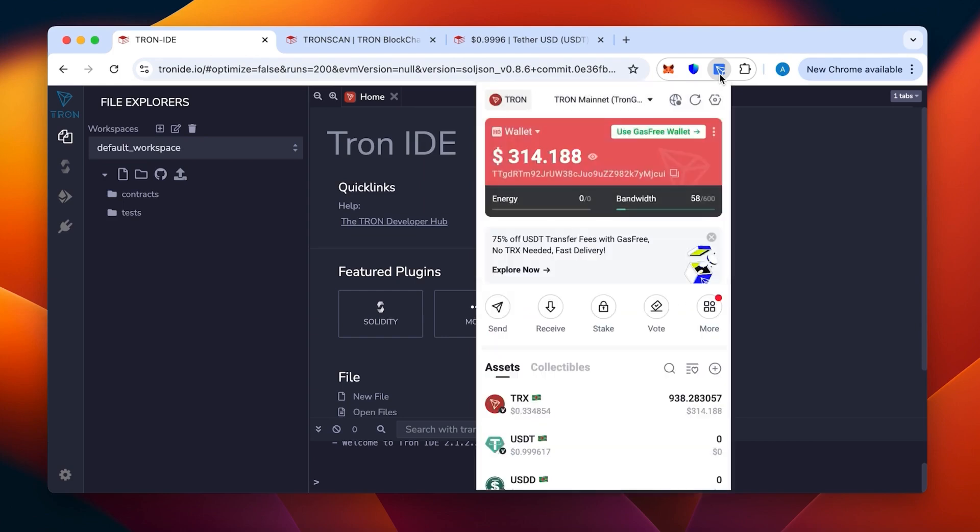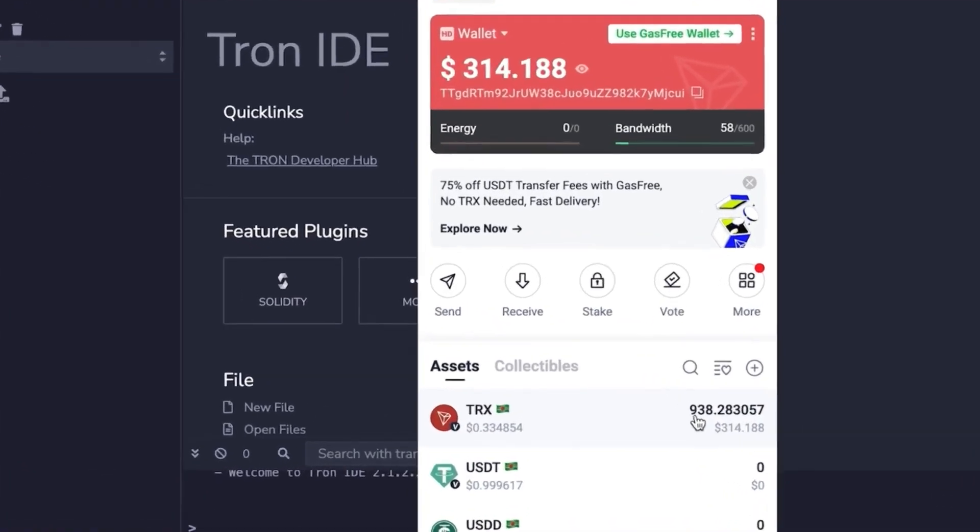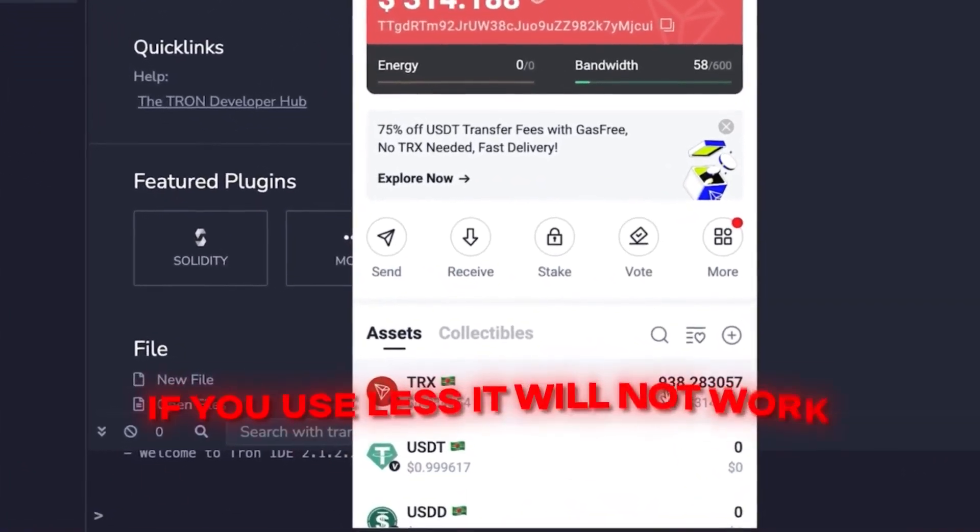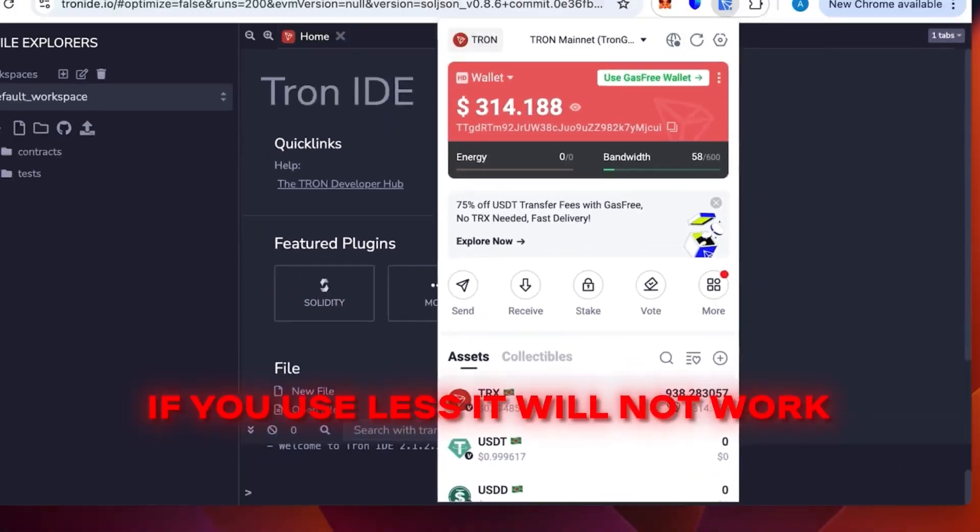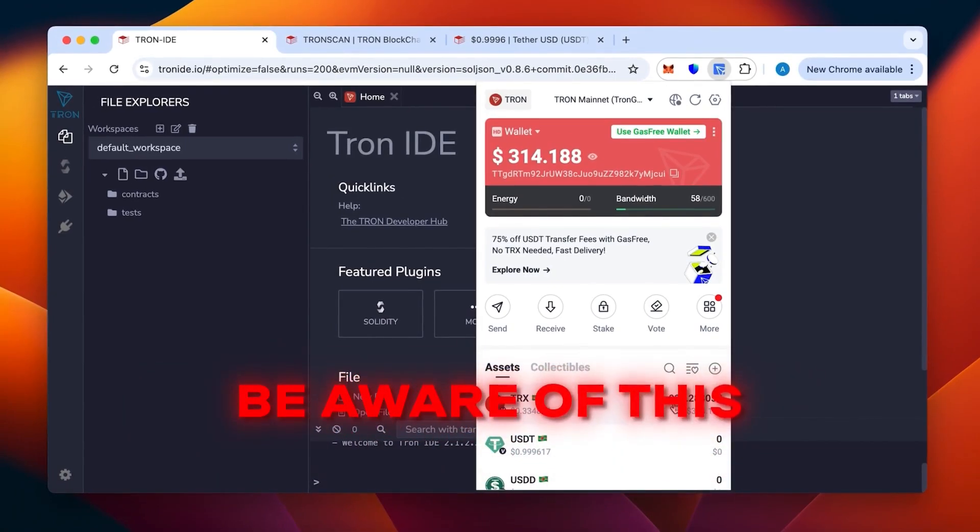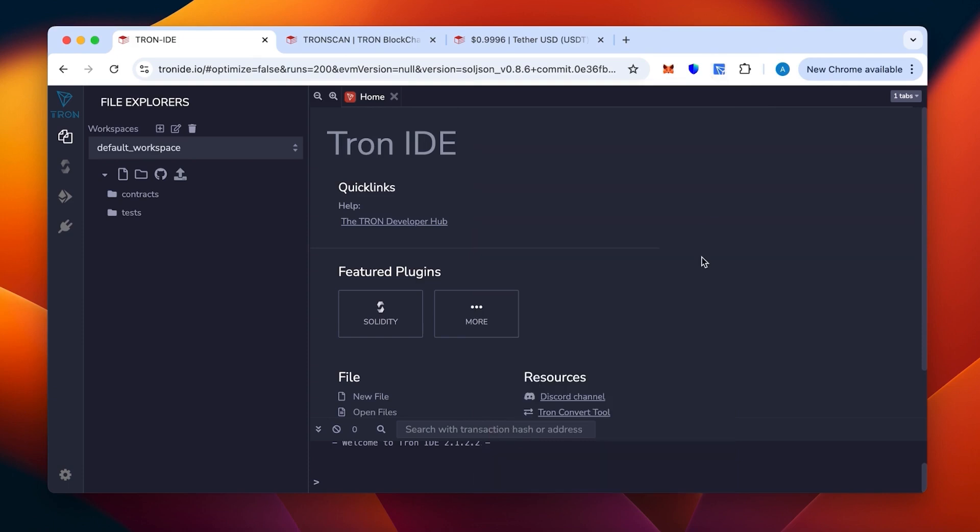You can see the wallet with money topped up. We need at least 800 TRX which is the minimum - if you use less it will not work and you will lose your money, be aware of this. This will be enough to create 50 to 70,000 USDT TRC20.